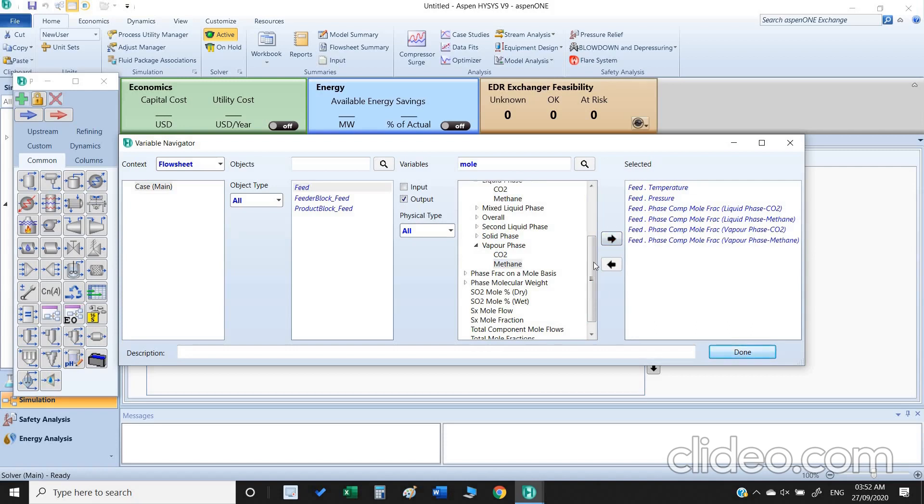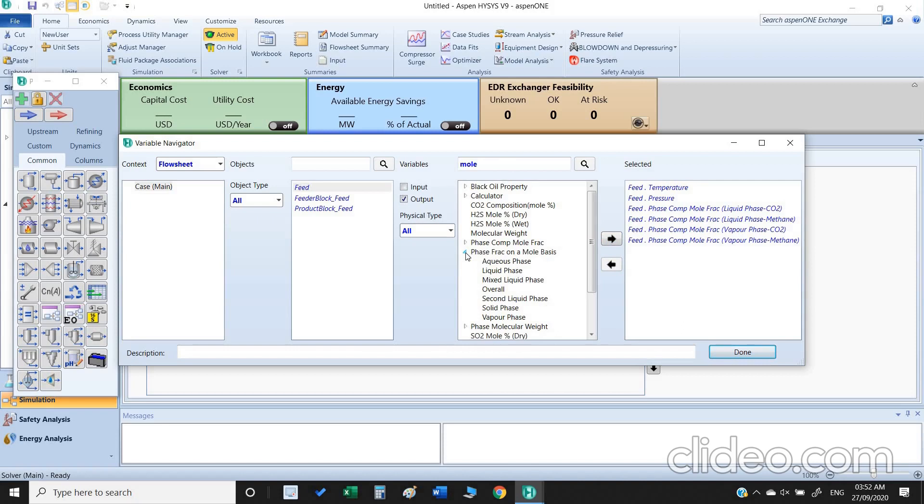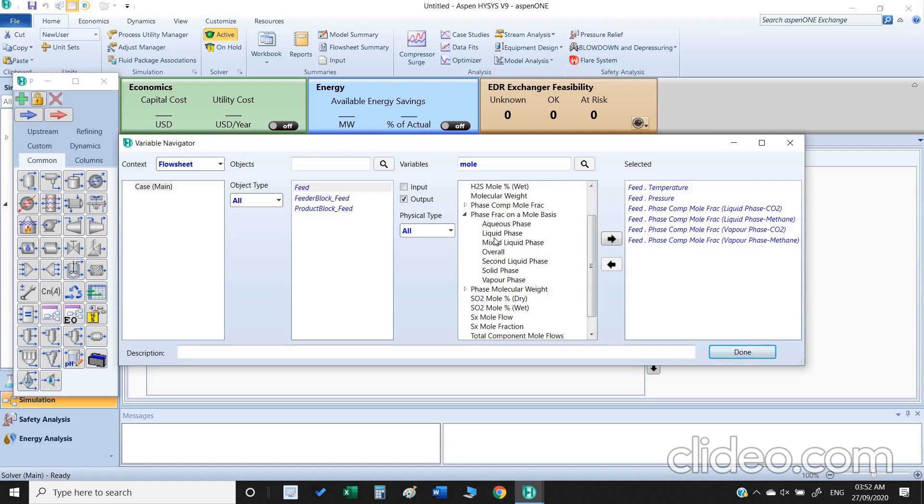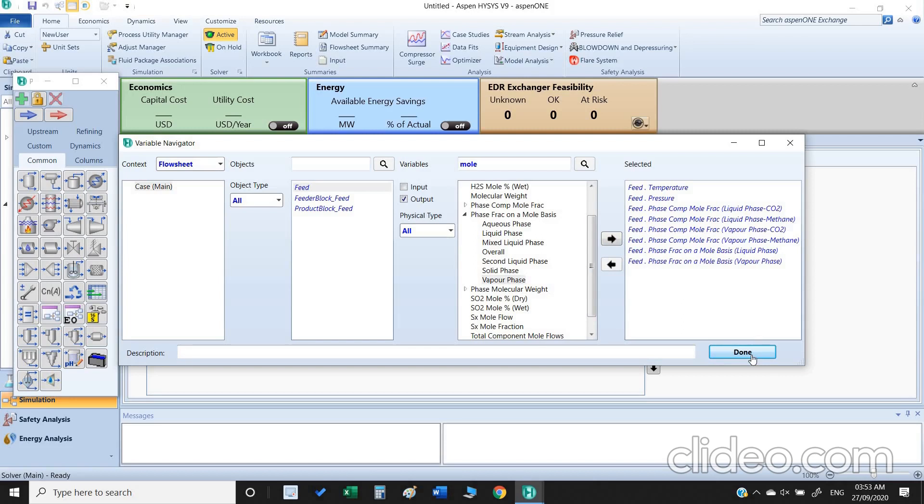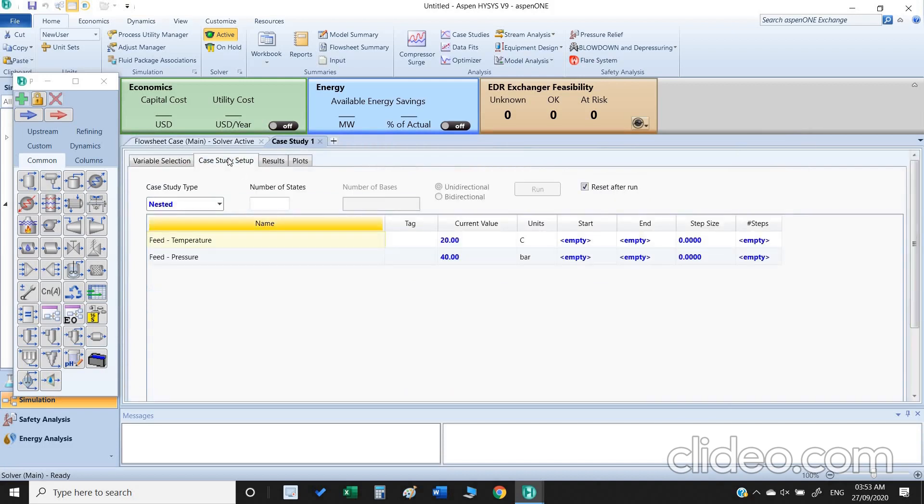And the other thing is we can also check what will be the phase fraction, so we can select liquid and vapor. Even we can select the solid phase as well because at very low temperature the CO2 turns into solid. Once it is selected it's done. The next thing is we go to the case study setup.